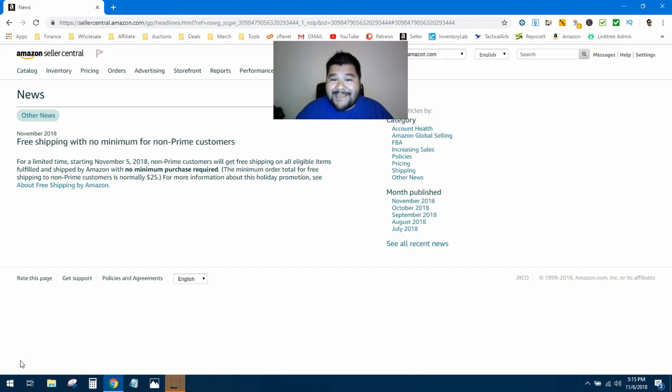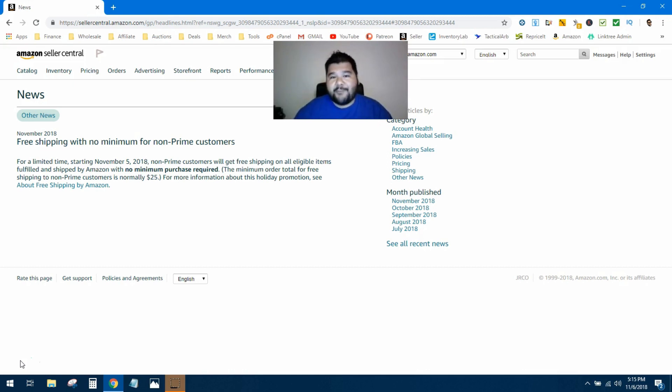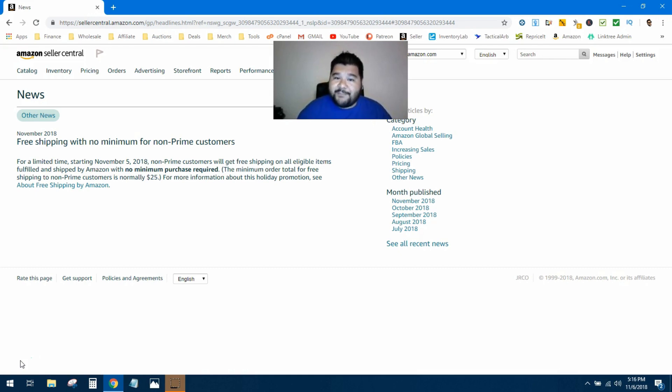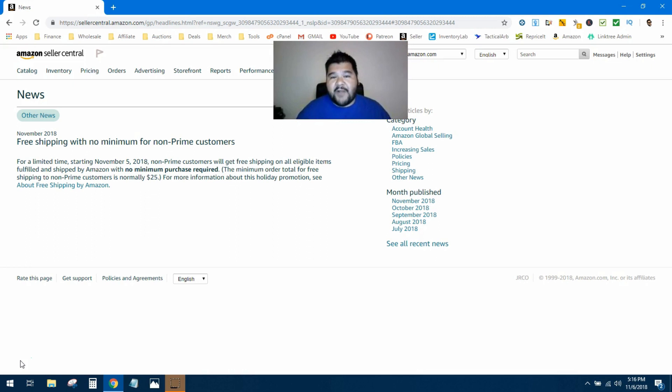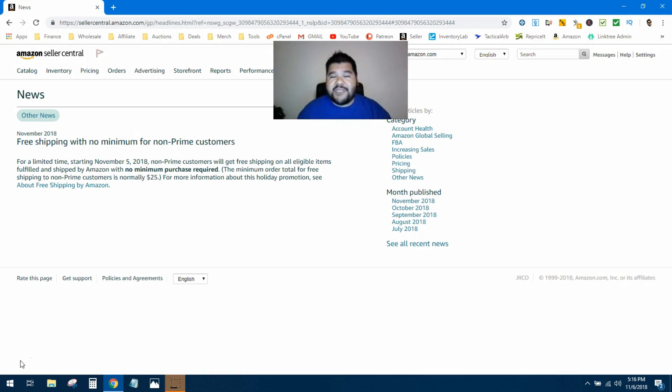of free shipping once they got to that $25 mark, which is why a lot of us based our pricing strategy on that $25 price point. If you don't know what the pricing strategy is for $25, don't worry, I'll link that video right here, you can go check it out. So Amazon is saying that for a limited time,